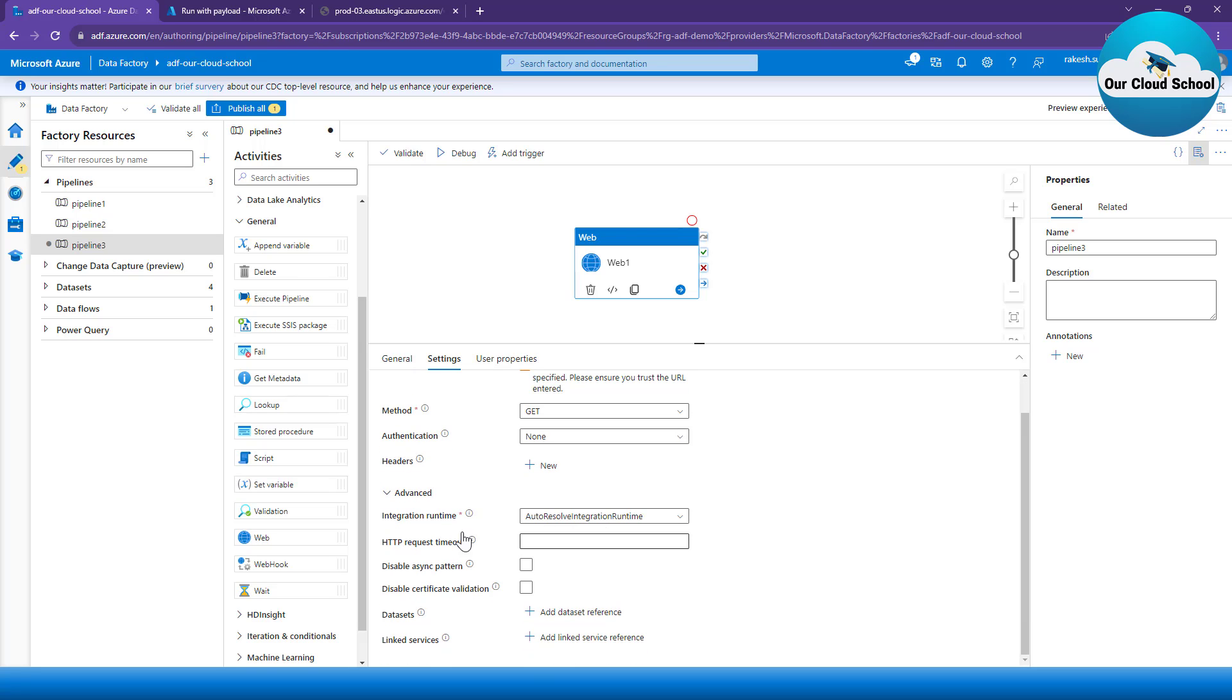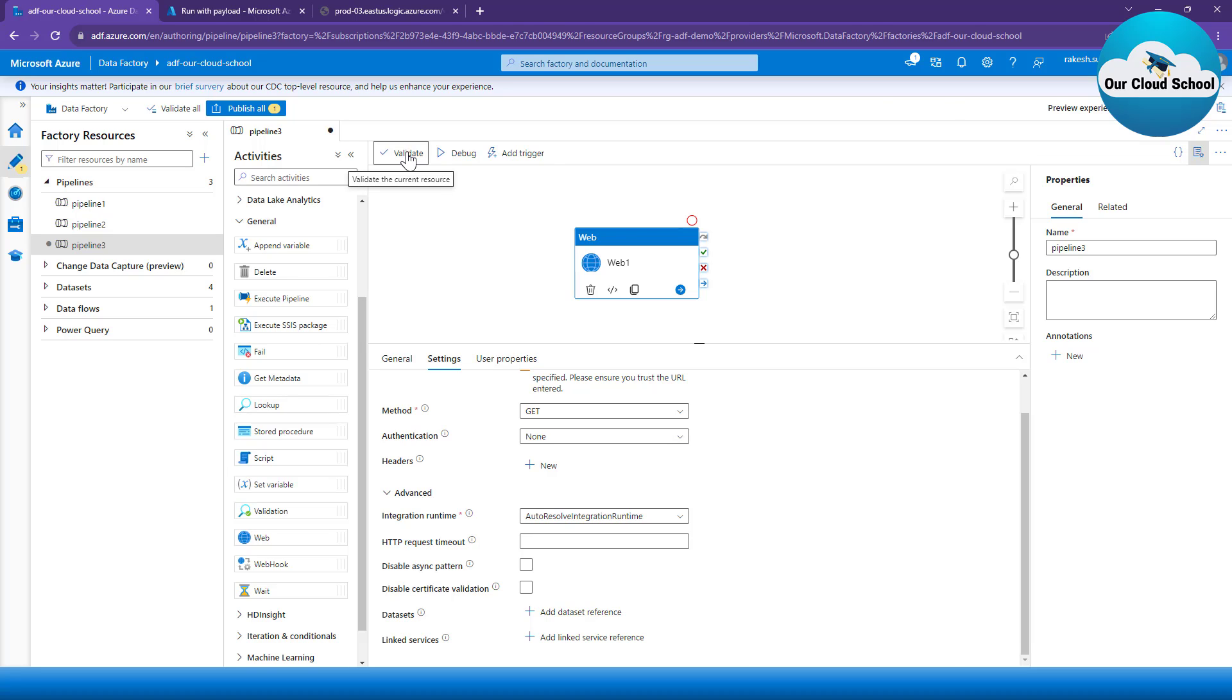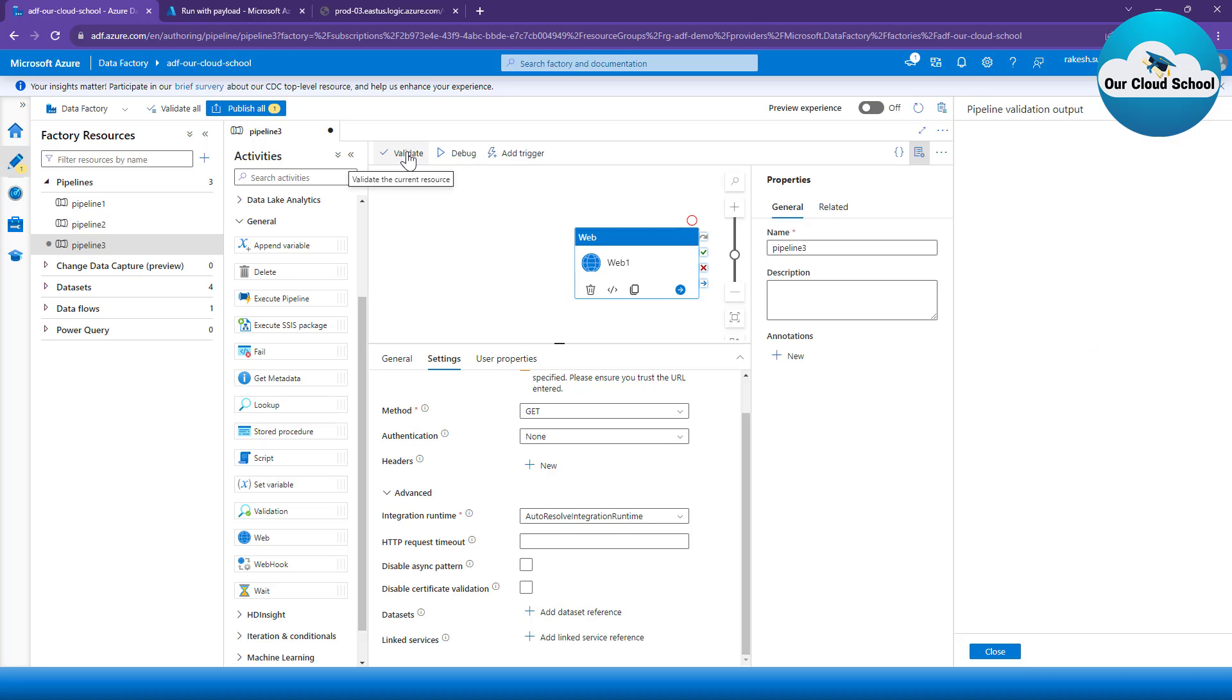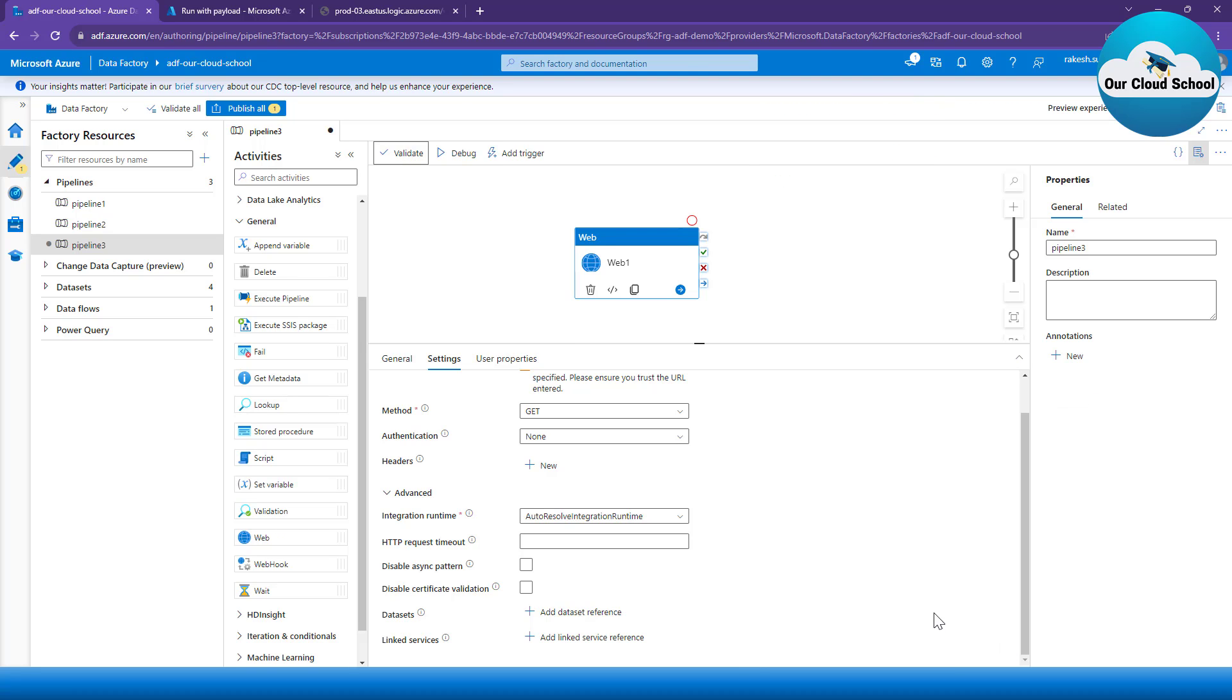Moving on, this is the Advanced section wherein you can specify what kind of integration runtime it is going to use, what is going to be the HTTP request timeout, do you want to use a synchronous pattern, any other linked services, dataset you want to use. After that, you can simply validate the action.